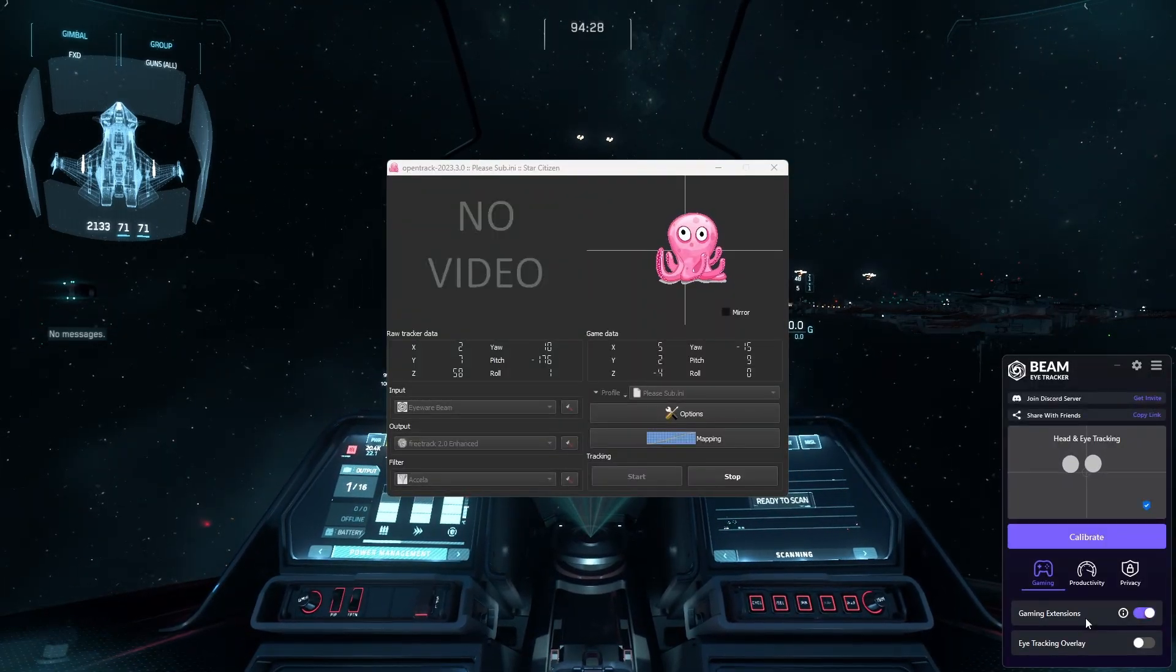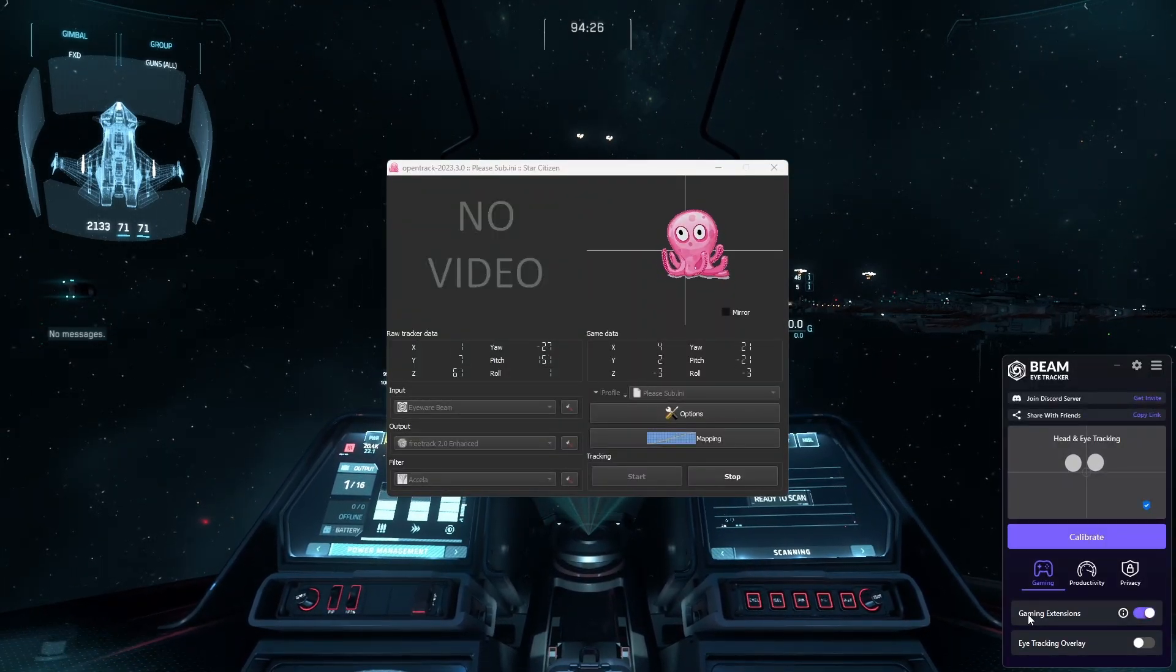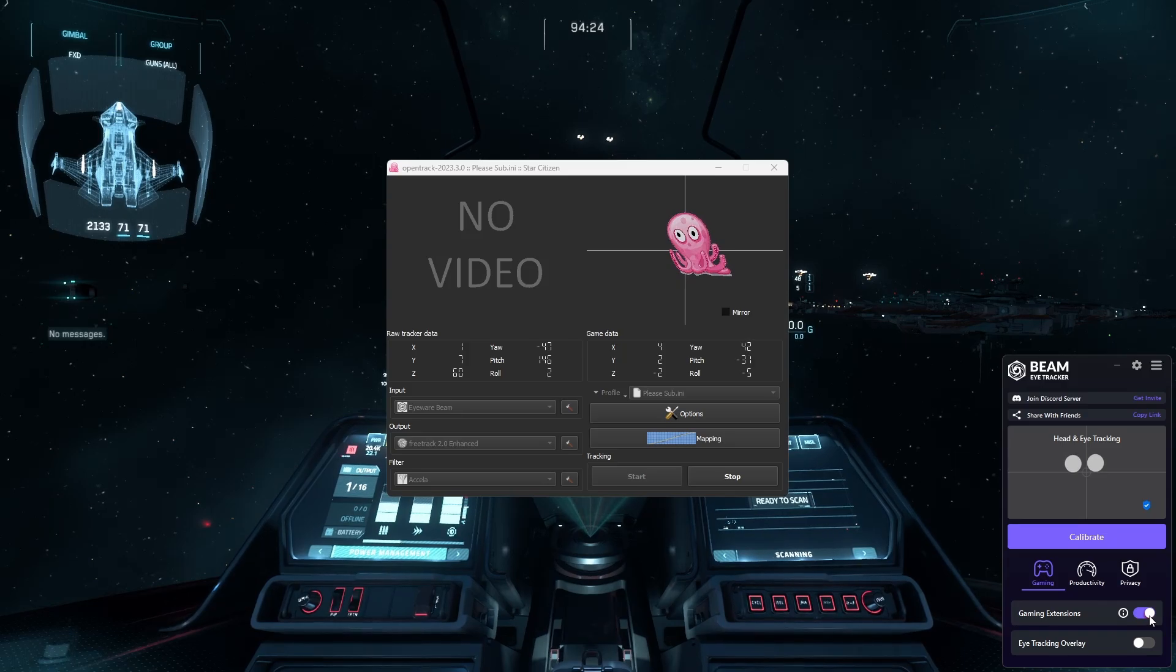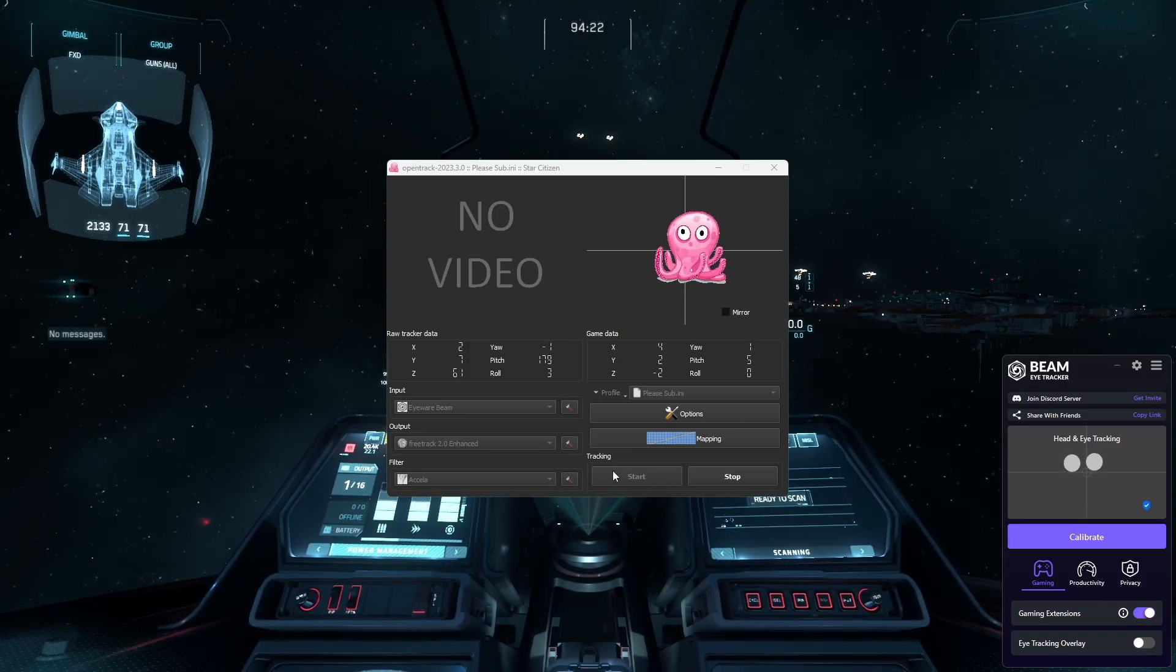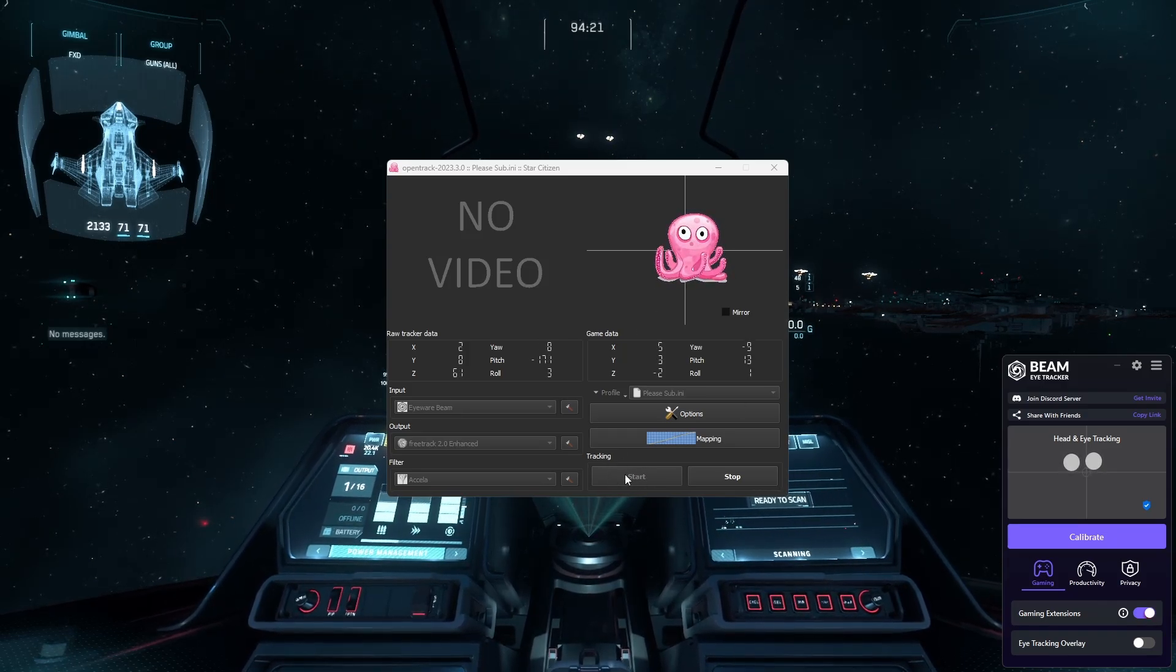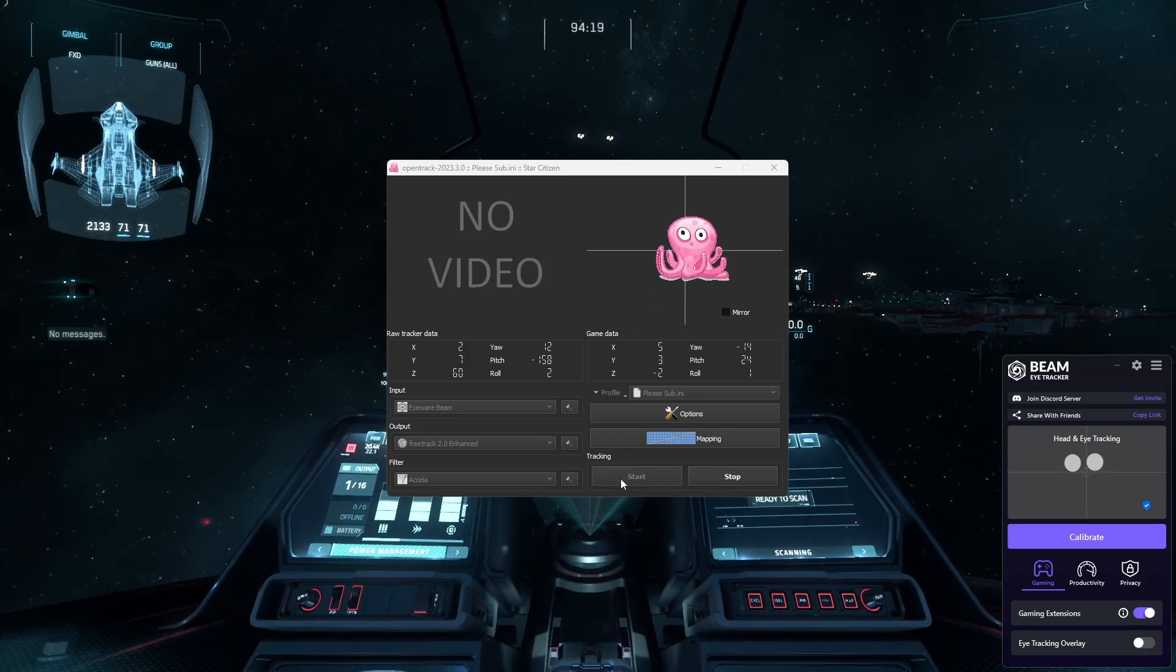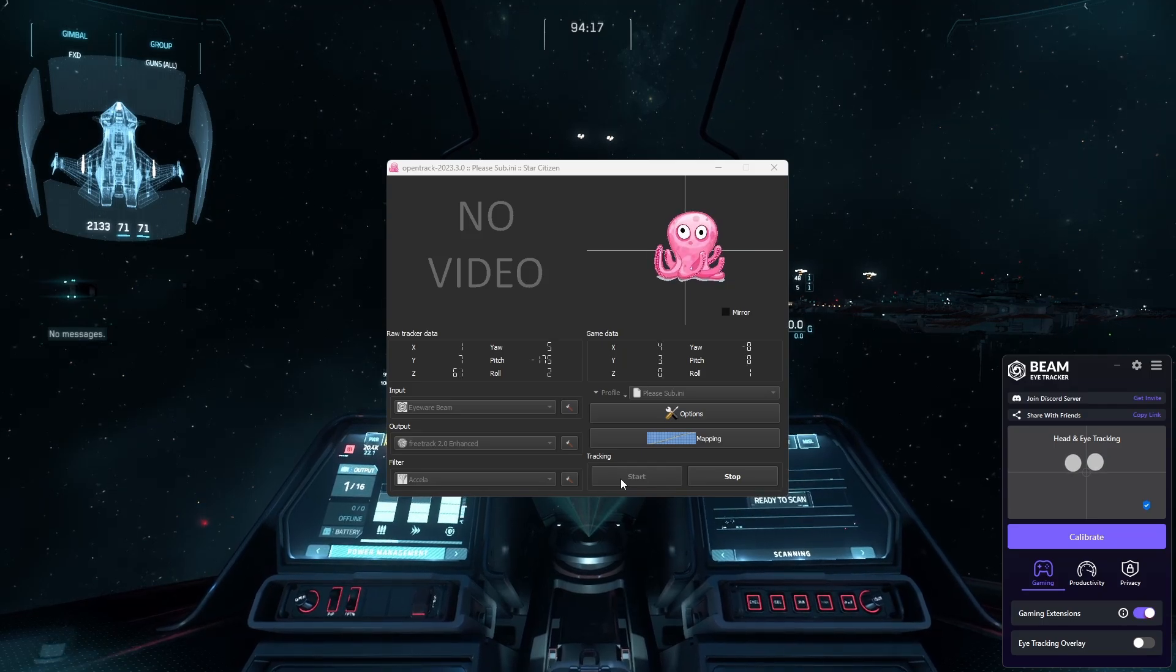If you are having any trouble, double check that gaming extension here on the right is enabled, and that you did hit start on OpenTrack as well. And that's basically how you set up Beam Eye Tracker.